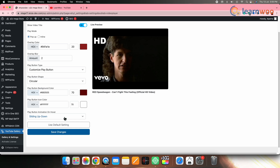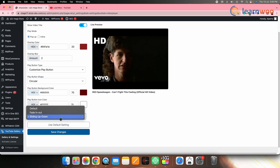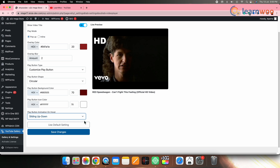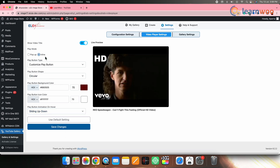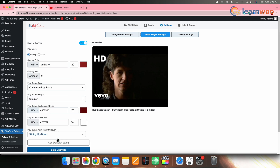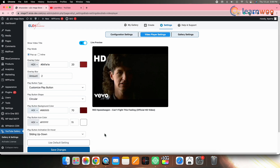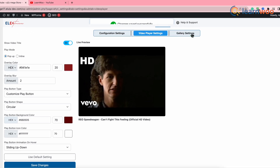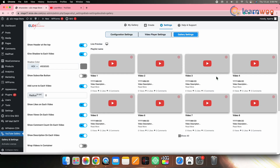Go to Play Button Animation on Hover to select the animation of the play button — you can select according to your requirements. Here I've selected the sliding up-down animation. If you don't want popup mode, you can select inline mode. You can also customize the play button type in inline mode, exactly as done in popup mode. Once done, click Save Changes.